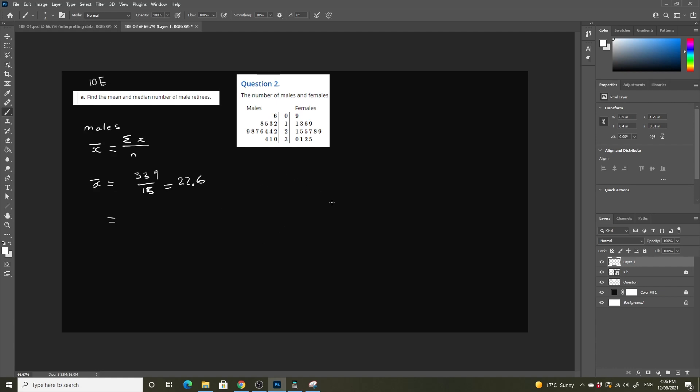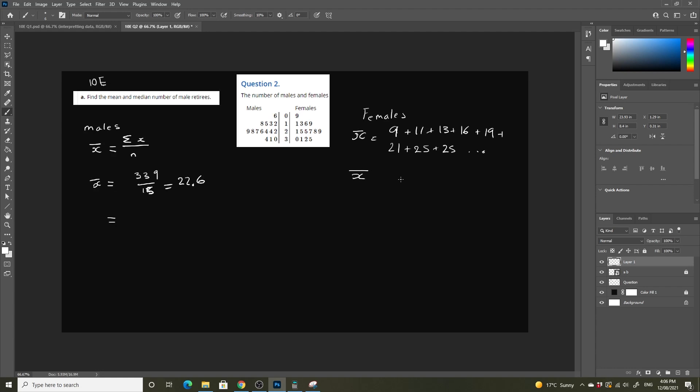We do the exact same thing for the females. If we add up all of their values, our mean equals 9 plus 11 plus 13 plus 16 plus 19 plus 21 plus 25 plus 25 plus 25 and so on, until we get, when we add them all up, we will get 351.